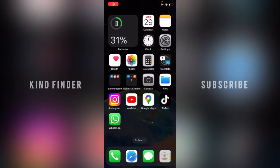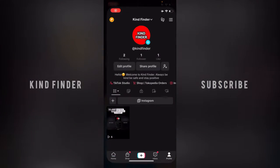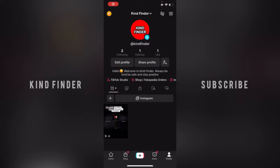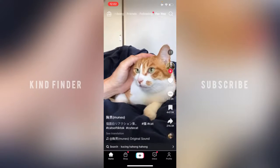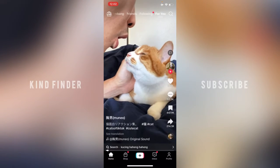Hello, good friends, welcome back to Dan Friender's channel — always be kind, be safe, and stay positive. In today's video, I'm going to show you how to enable or turn on save video on your TikTok videos.